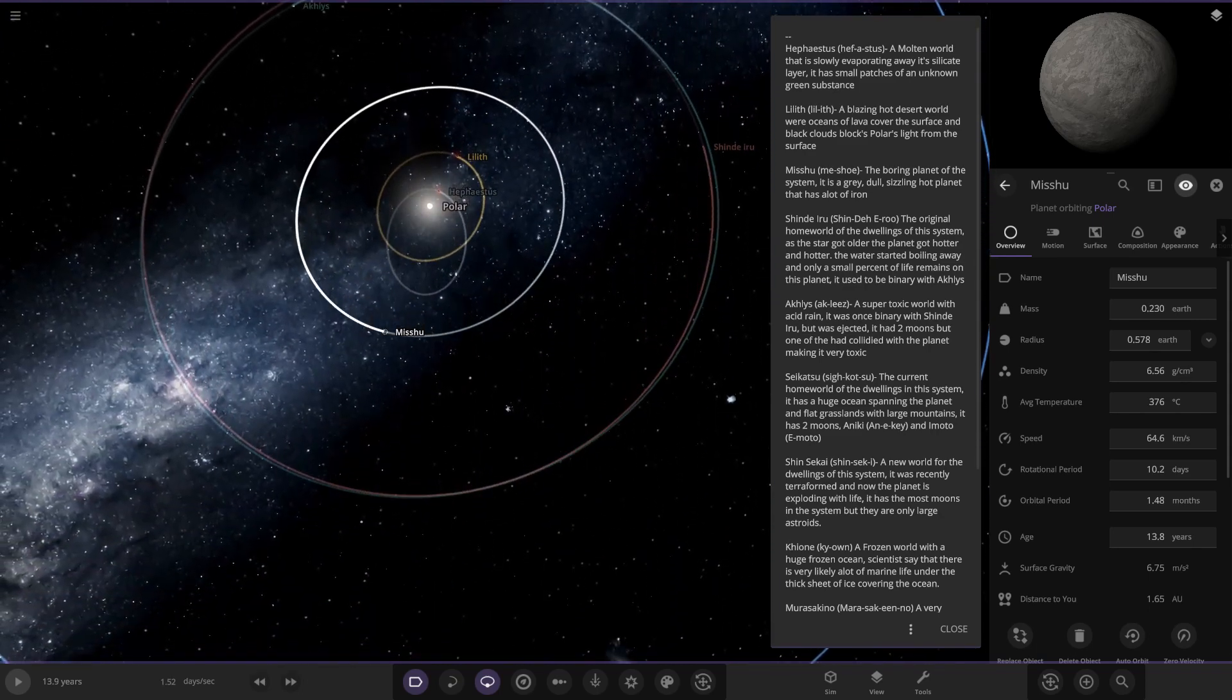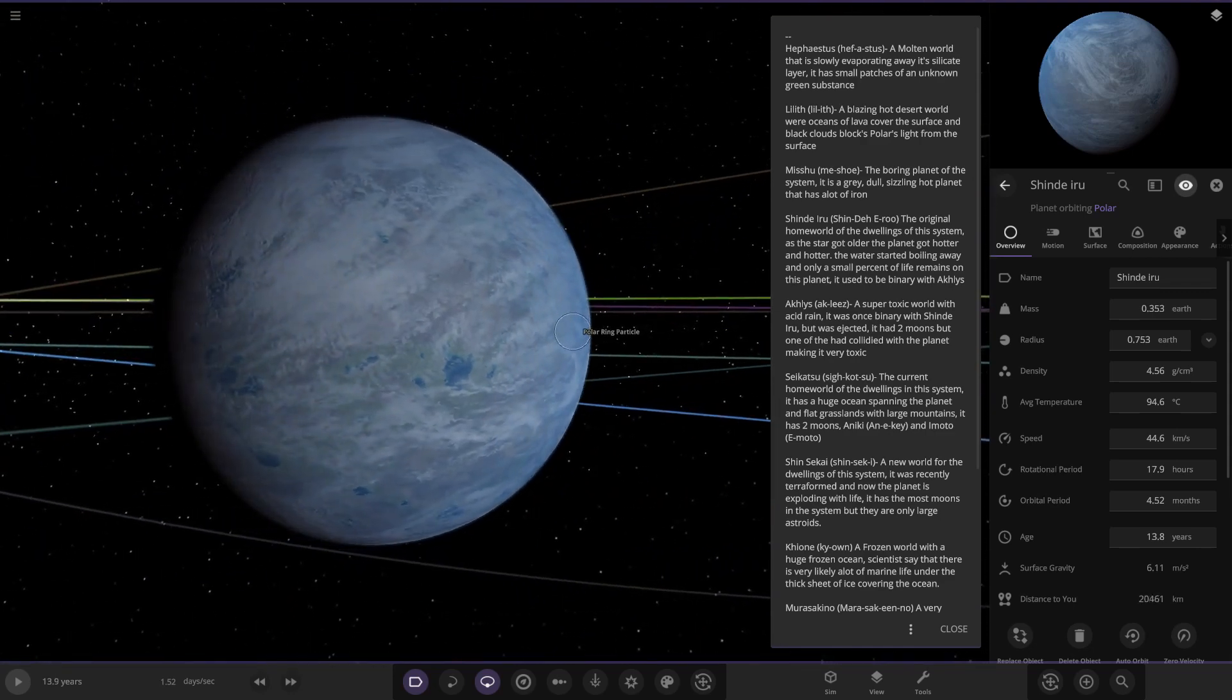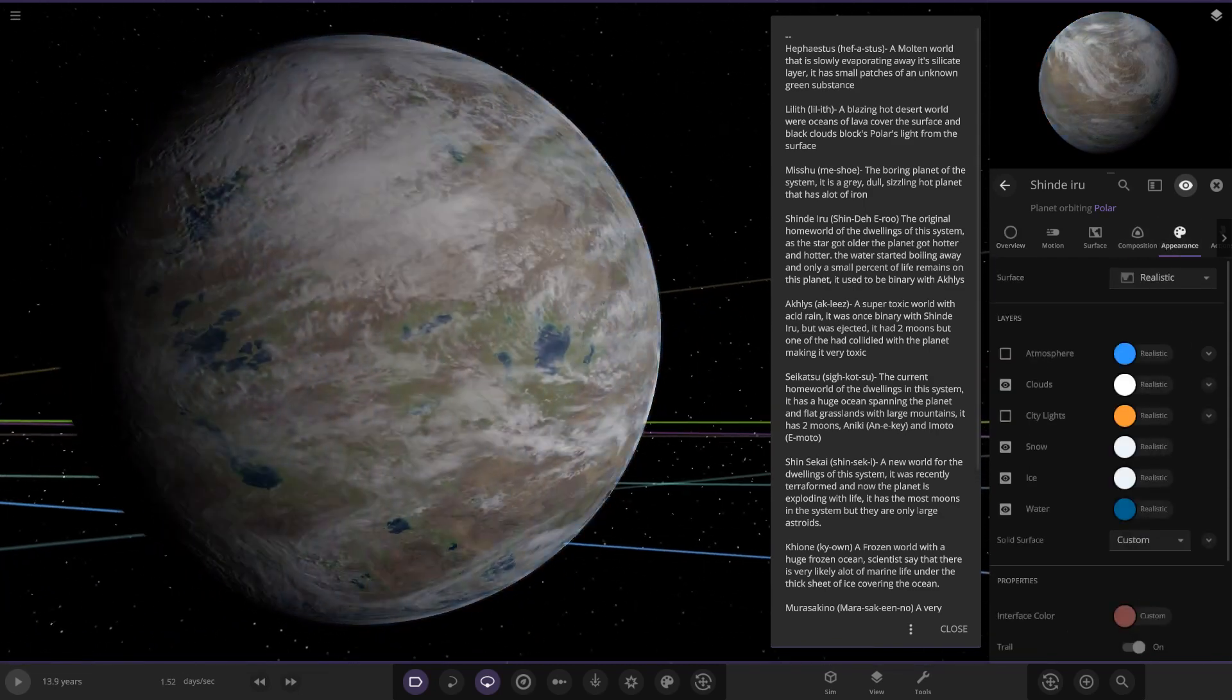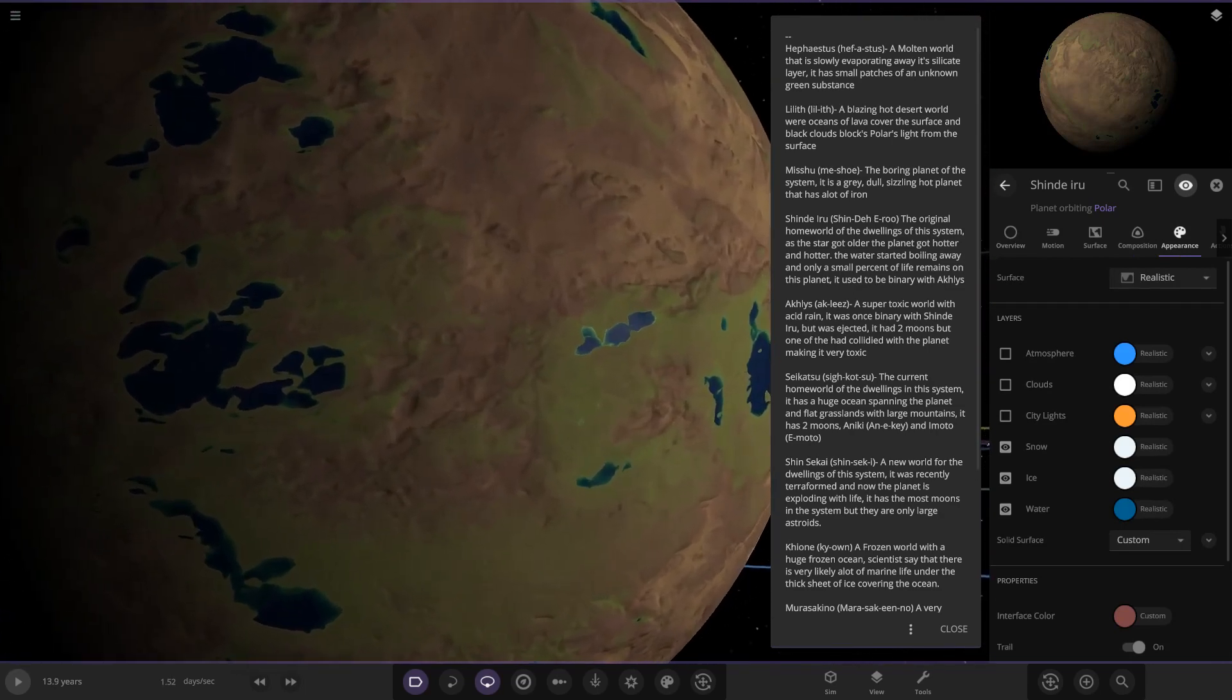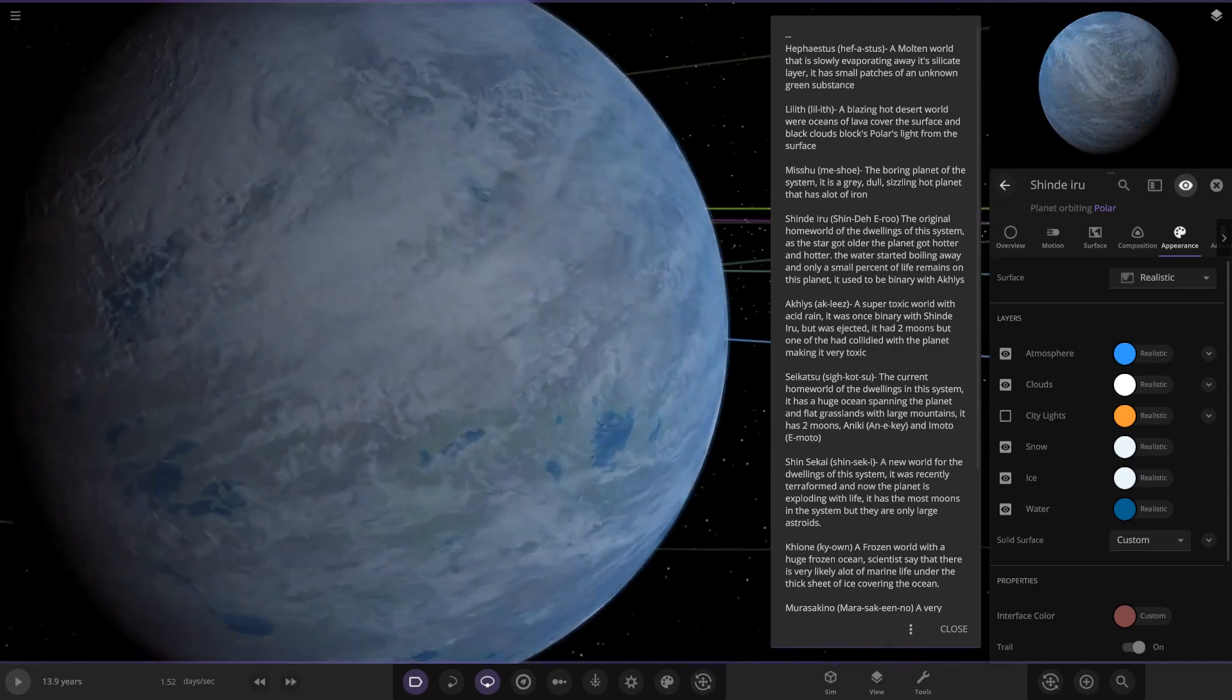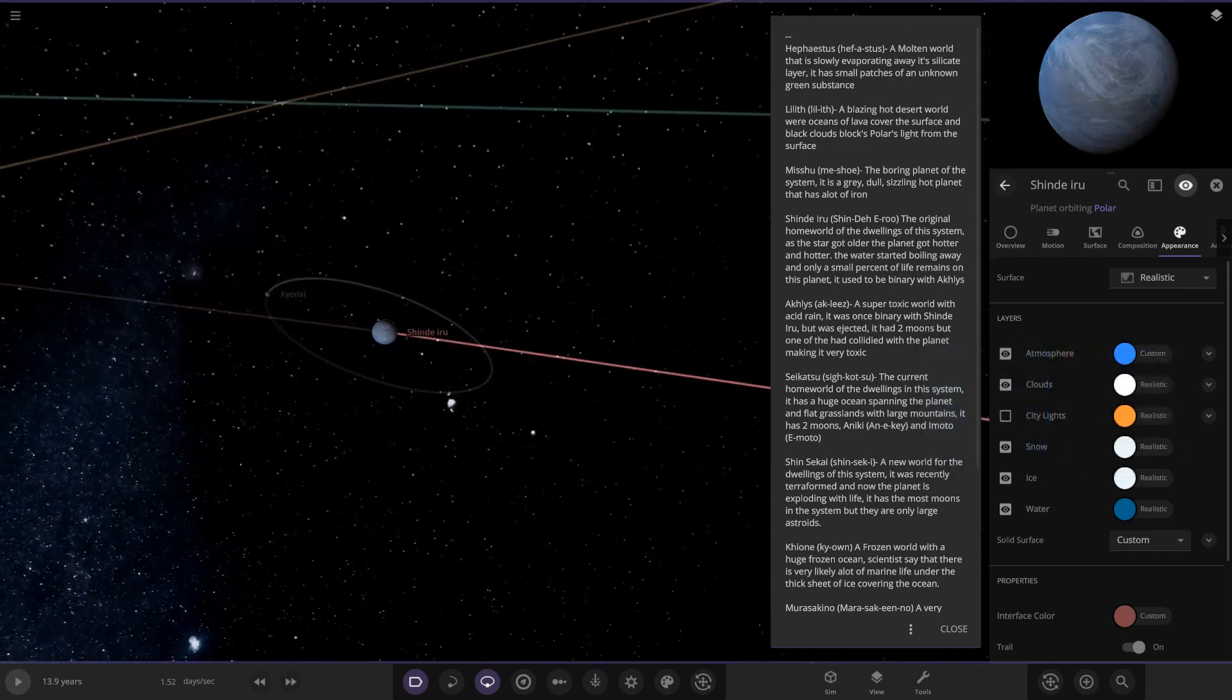Next up we have got Shinderu. It looks like it's a habitable world, it's a little warm though, 90 degrees. The original homeworld of the dwellings of this system. As the star got older, the planet got hotter and hotter, the water started boiling away and only a small percent of life remains on this planet. It used to be binary with At-least which is the next planet out. It looks like it was Earth-like at one point. If we look underneath the atmosphere and clouds there's not much going on left, there's a few patches of green but most of it is all burnt away. Not much ocean left, very small patches of water. So this planet's time is limited. I do quite like the high amount of clouds, it does sort of show a bit of a greenhouse effect going on. Maybe eventually as it does get hotter, maybe it'll turn a little more Venus-like and it'll start to get that sort of sulfuric atmosphere going on before all the water completely evaporates away.